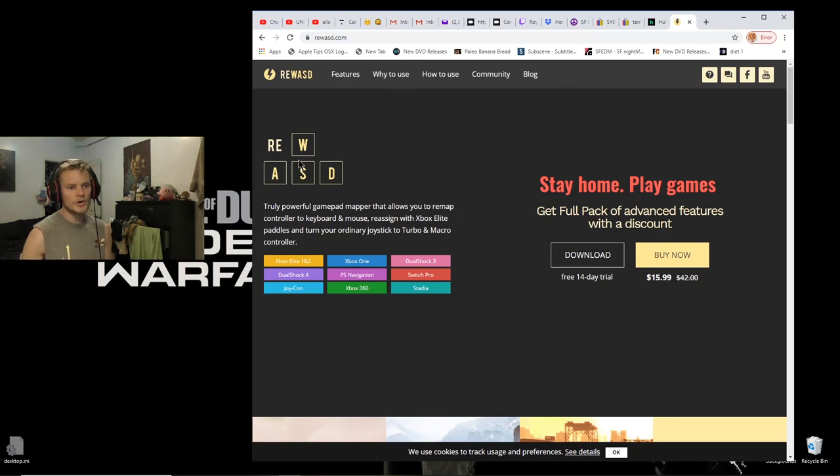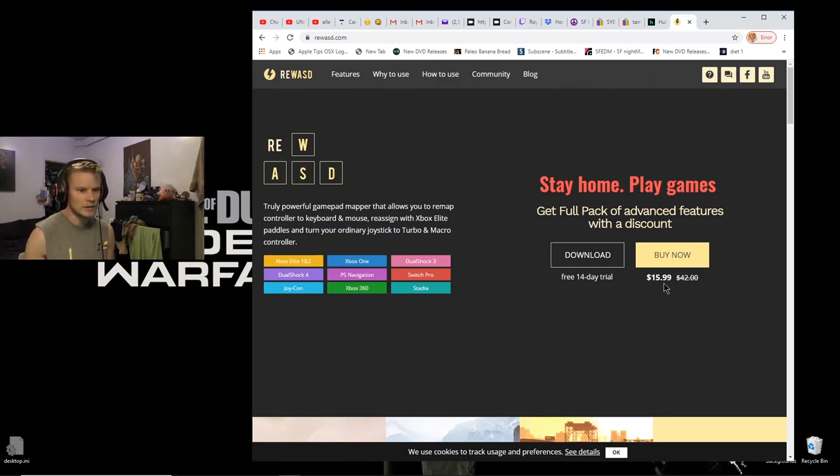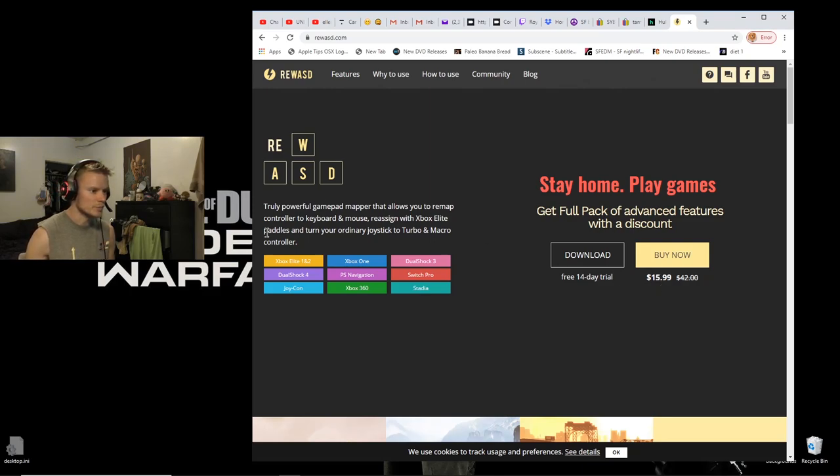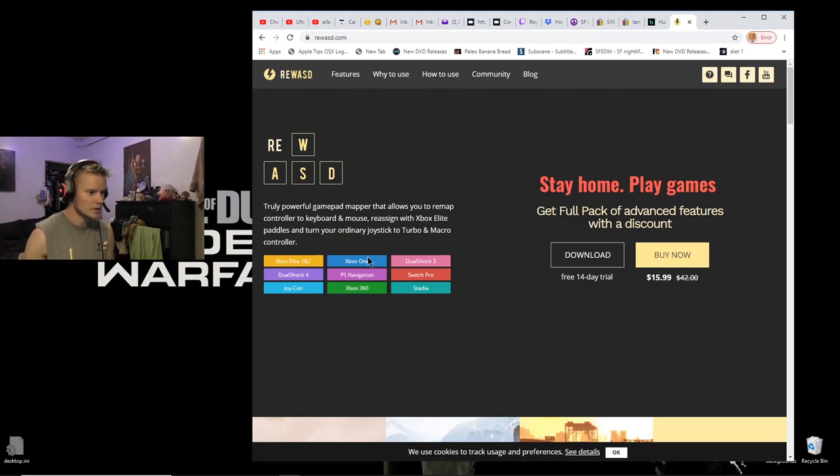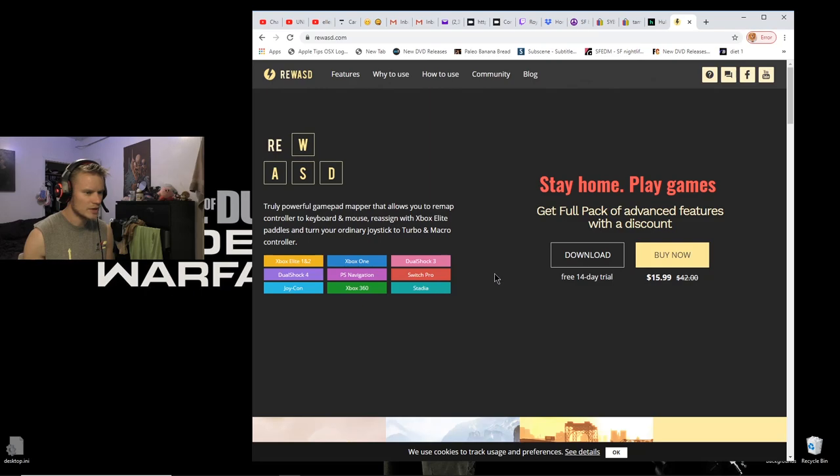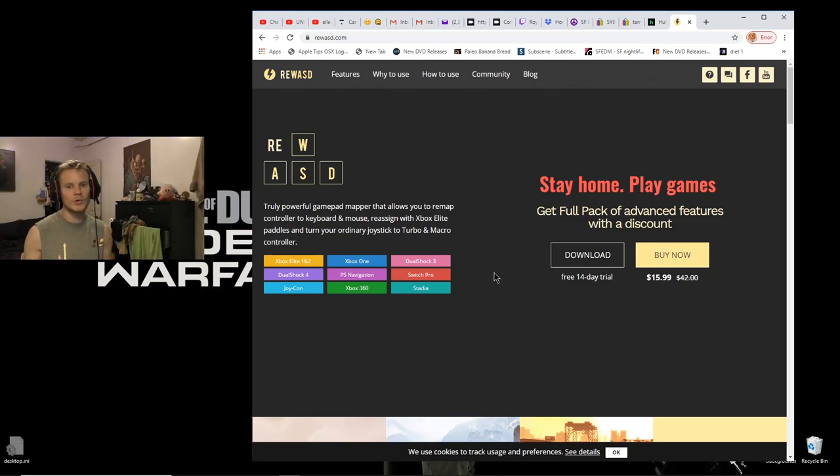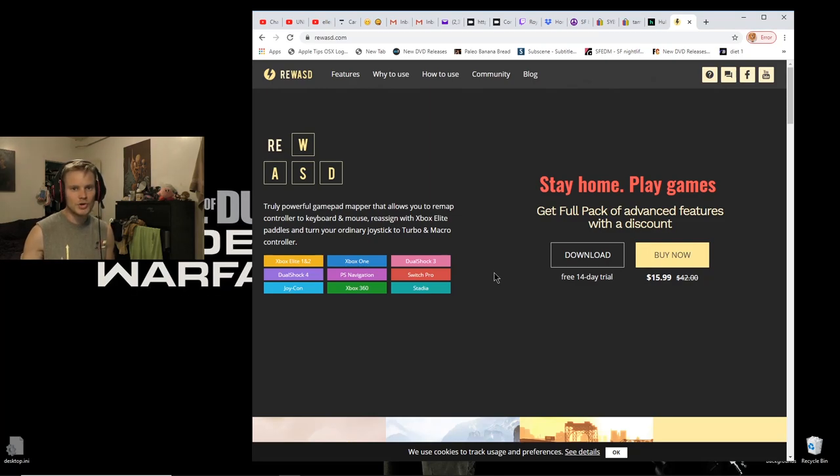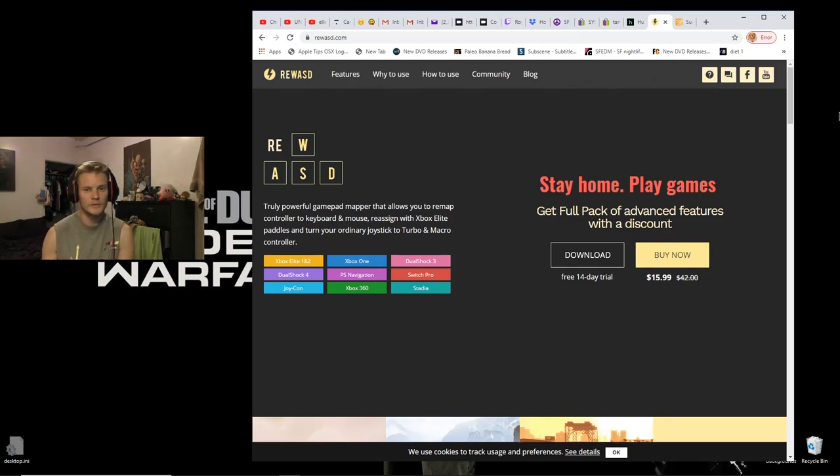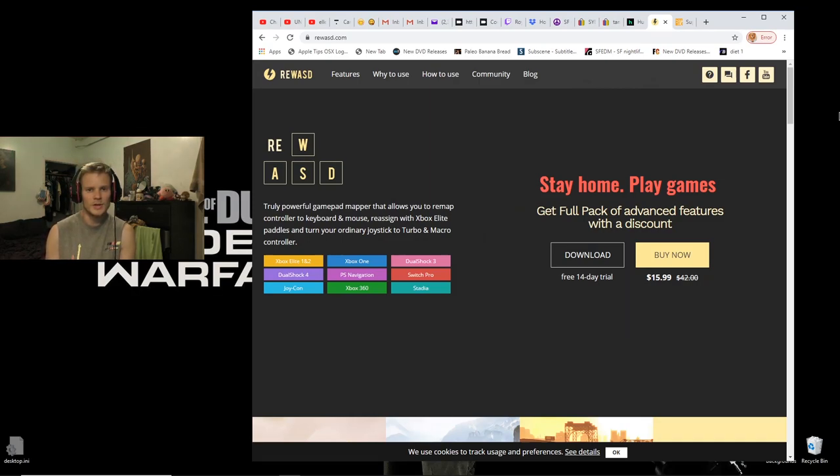This program is called reWASD. They have a free 14-day trial and it's only $16. It works with a ton of different controllers: Xbox Elite one and two, DualShock 4, Joy-Con, Xbox One, PS Navigation, Xbox 360, DualShock 3, Switch Pro, Stadia - I don't know what all those lame-ass controllers are, but if you have an old Xbox 360 controller or PlayStation controller, those will work fine. If you're a little kid and $16 is a lot of money for you, don't worry, you can just sell your body on the internet.